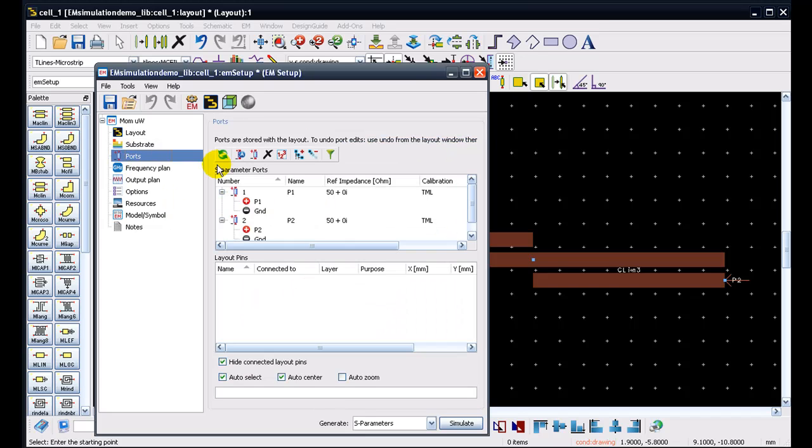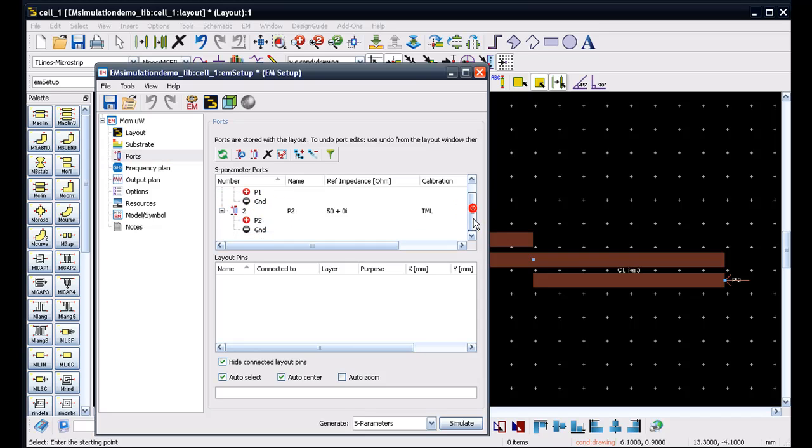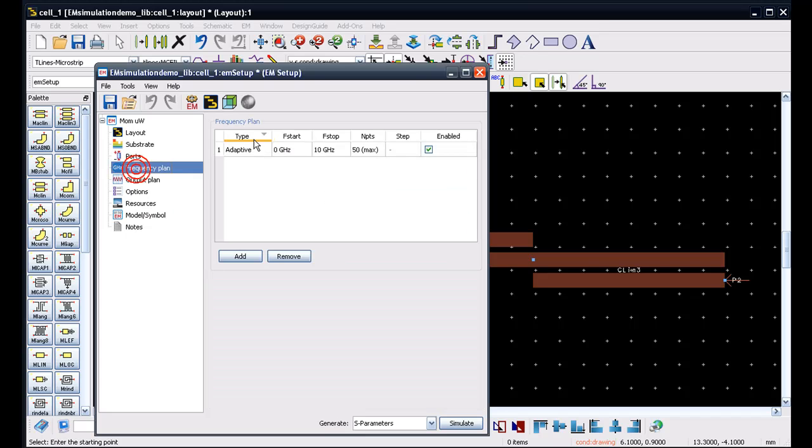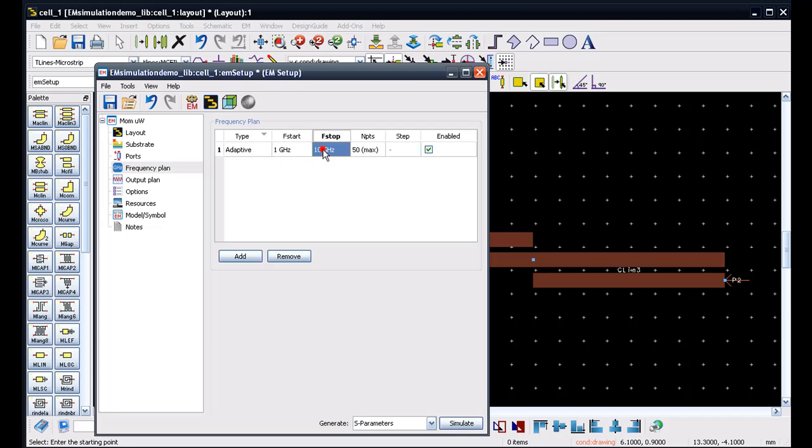We can go ahead and look at the ports. So all the pins by default get converted into 50 ohm ports here. But in case it's needed, we can go ahead and remove those ports where we don't wish to perform the simulation on. So in terms of frequency plan, let's set an adaptive frequency plan. And let's start from 1 gigahertz to 4 gigahertz with 101 number of points using an adaptive sweep.